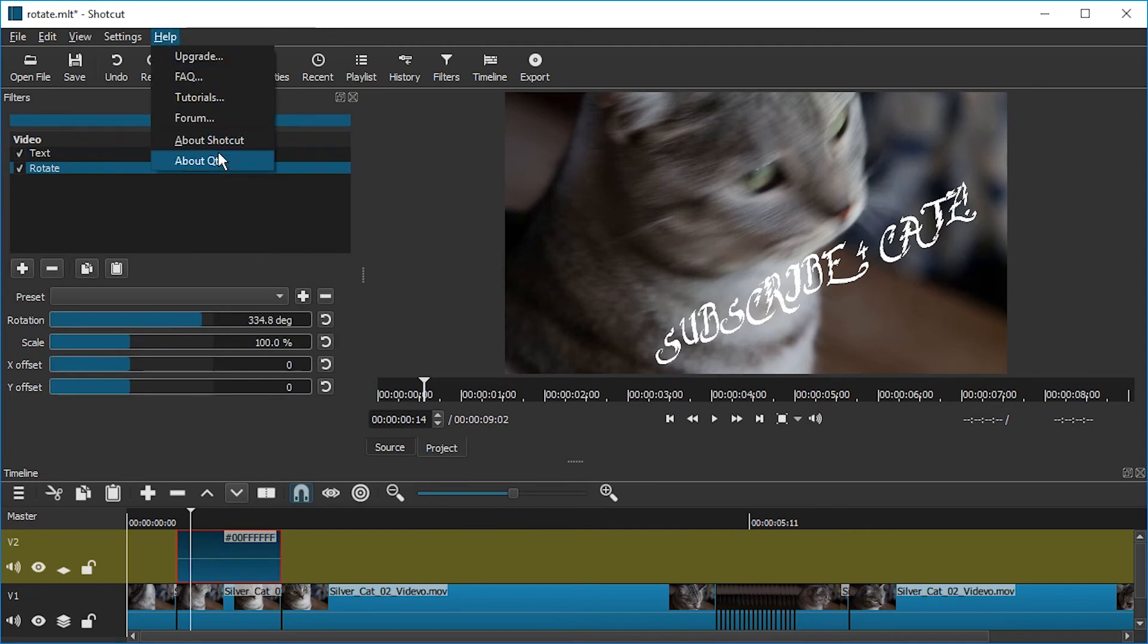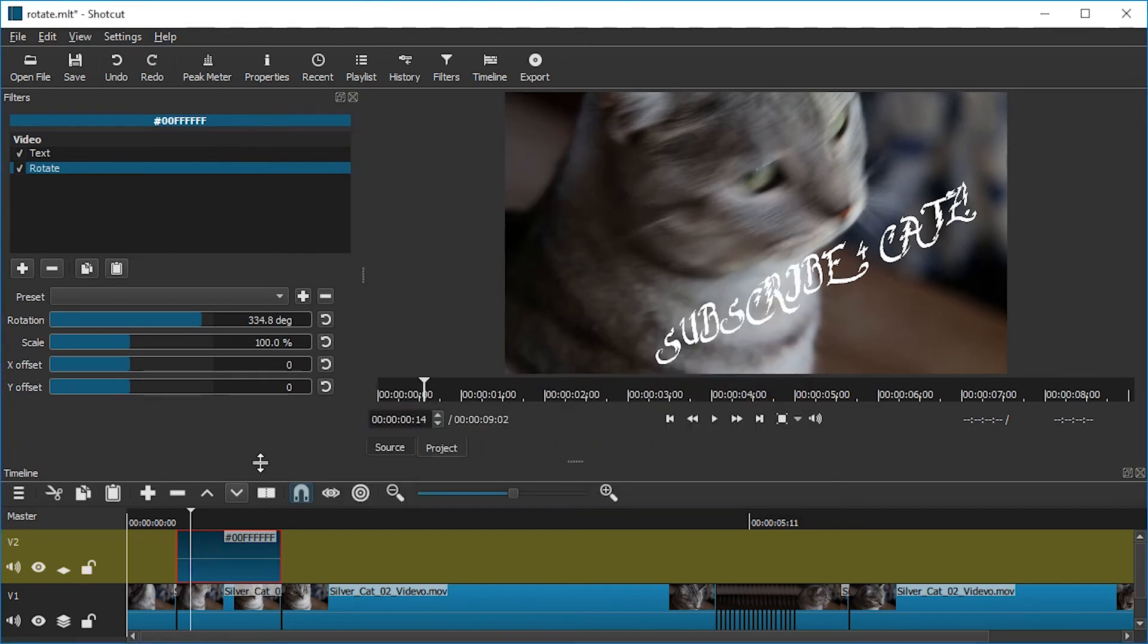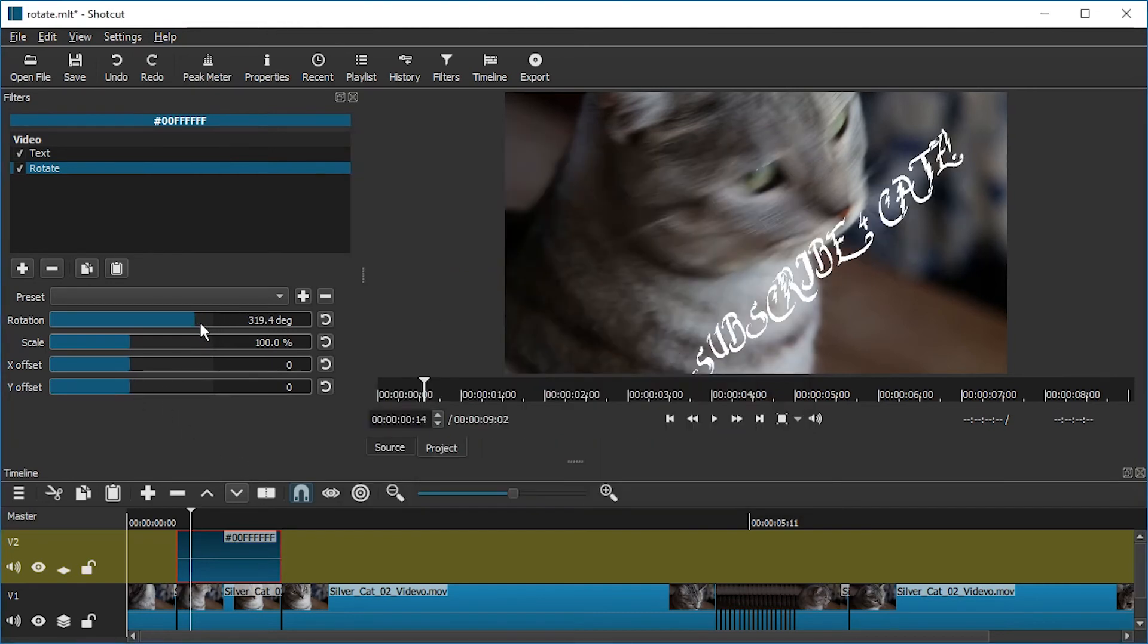In case it doesn't work for you, make sure you have the latest shortcut. I'm using 18.3.6. There should be an update soon, so you'll probably get 18.4 or later.